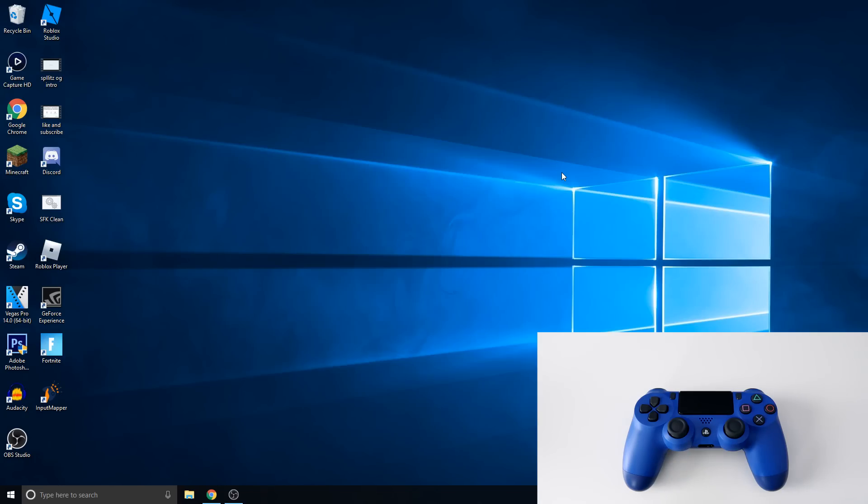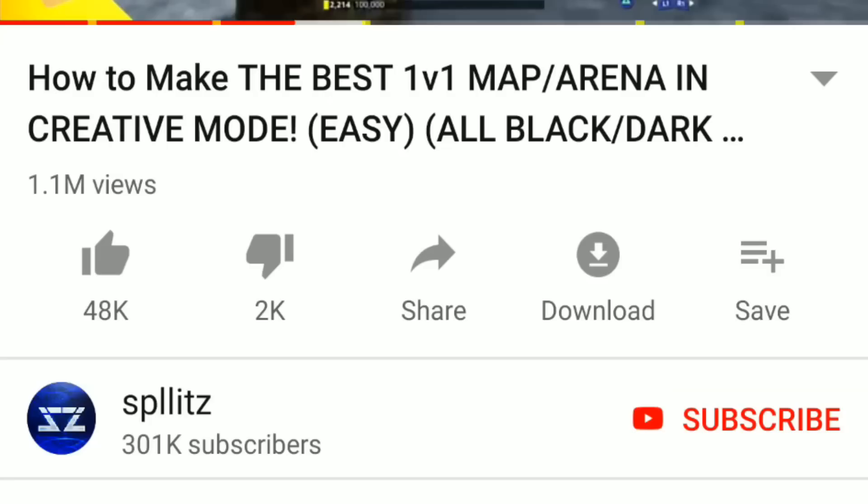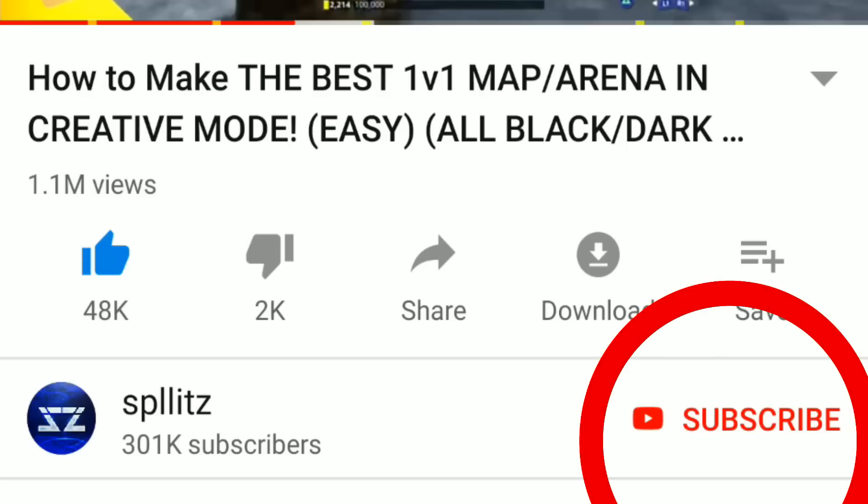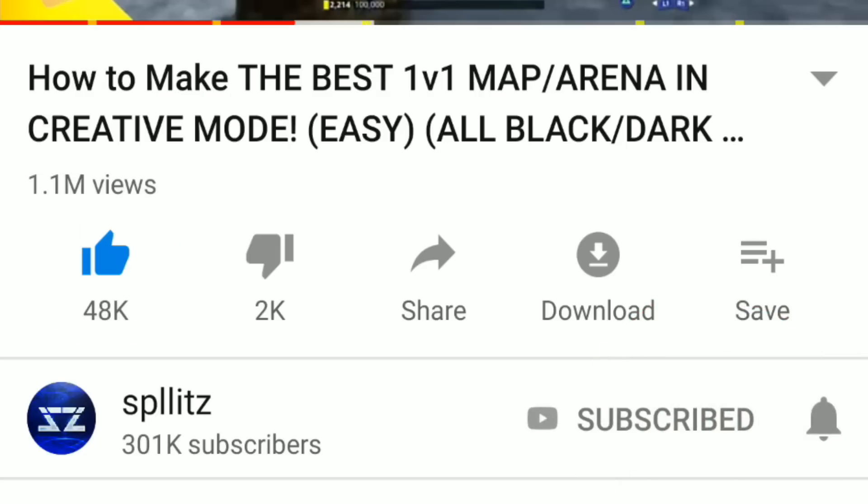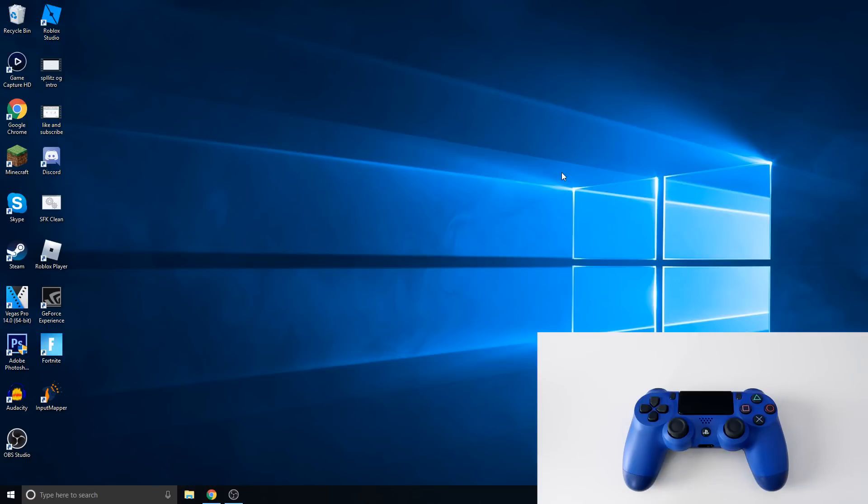So before the video starts, if you want to see more PS4 tips just like this, make sure you leave a like on the video and also subscribe so you don't miss out on those videos. And this is the wireless way. It's actually really easy to do.